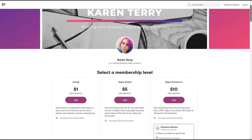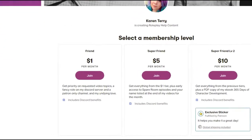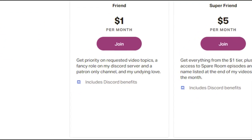I have redone my Patreon tiers. For one dollar per month you get priority on requested video topics, a fancy role in my Discord server, and access to a Patreon-only chat.